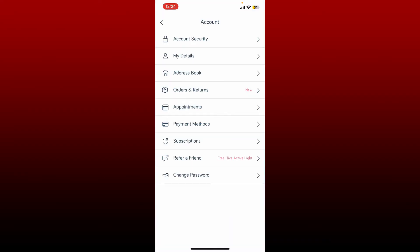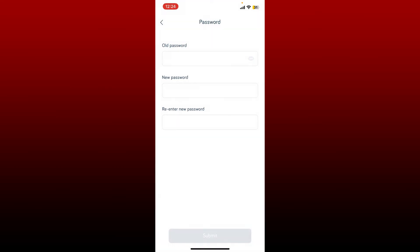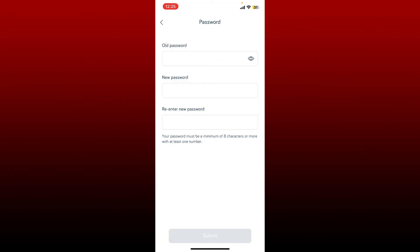Tap on the Change Password button at the bottom of the Account tab and enter your old password that you are currently using in the first text box. Now enter the new password you would like to change to in the next field, and re-type the password one more time in the last one. Finally, tap on the Submit button at the bottom.